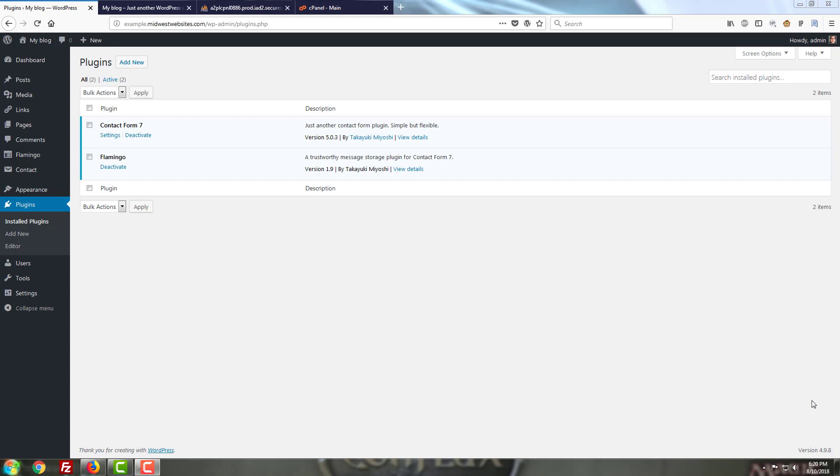So today I figured I'd install this plugin and go over the pros and cons of adding this message storage feature to messages that are sent through your contact forms. I've already gone ahead and installed it in the WordPress admin dashboard here along with Contact Form 7 so we can see how the two work together since they were designed by the same development team.